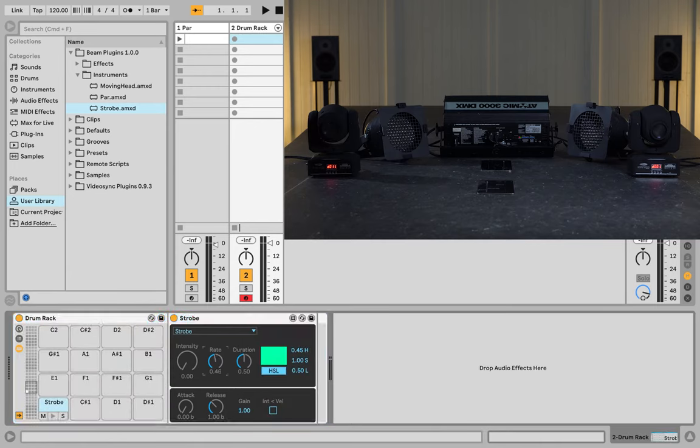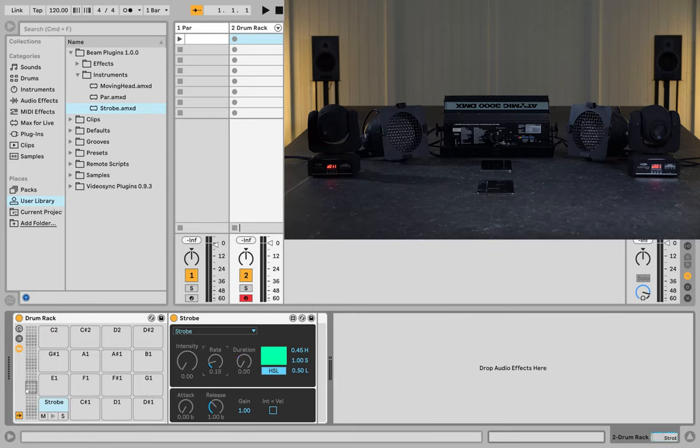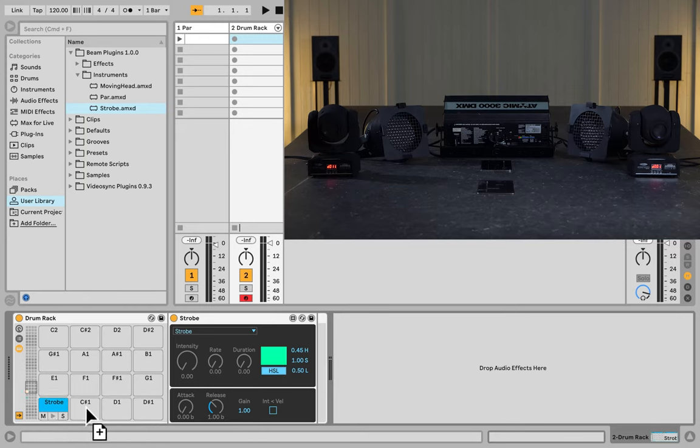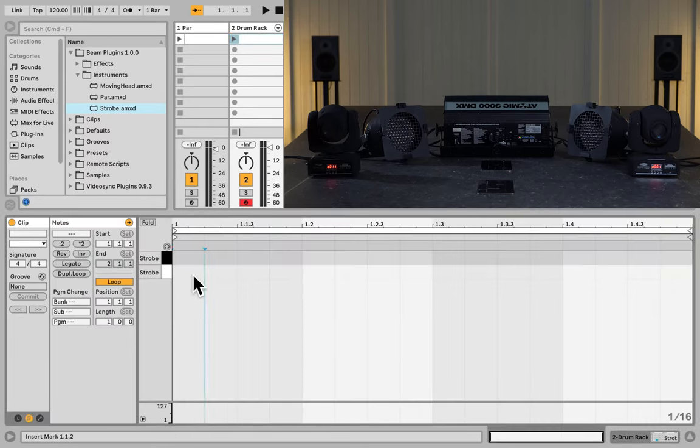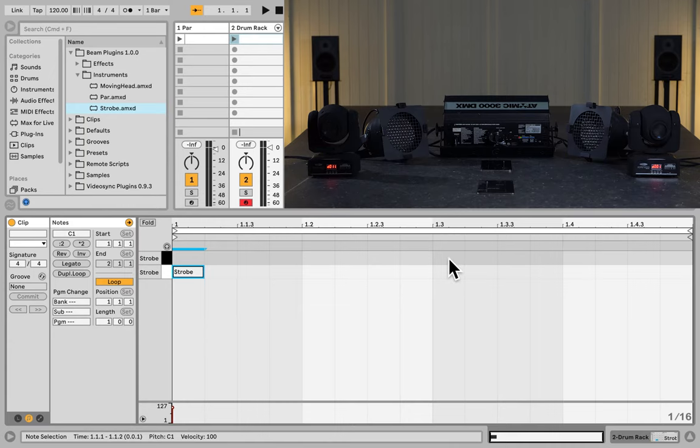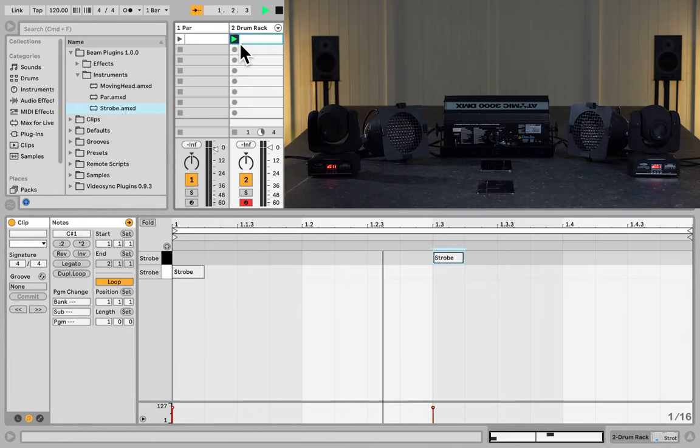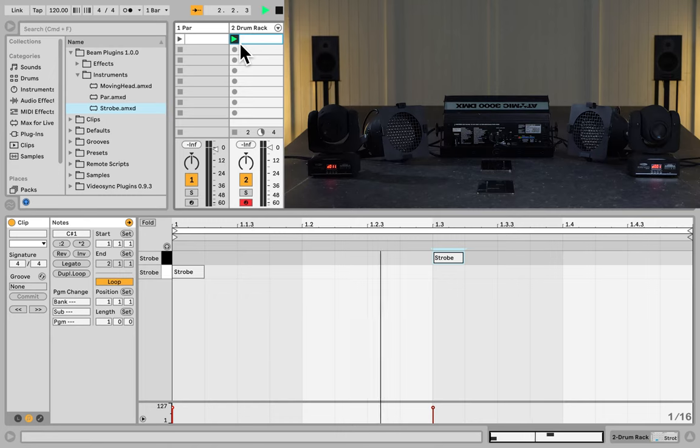And let's give this one a very low rate and a short duration. And then let's copy this strobe to this second slot, and give this one a much longer duration. Now, let's make a MIDI note. And let's trigger that. And there we have it.